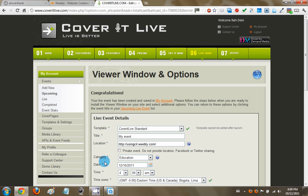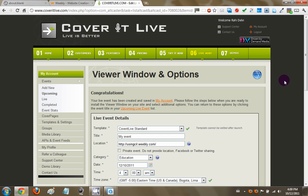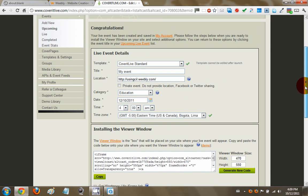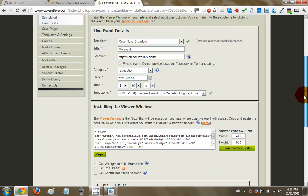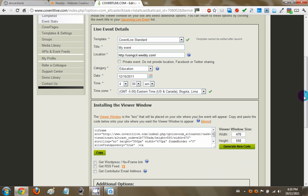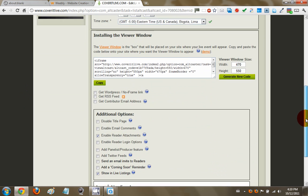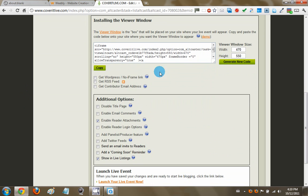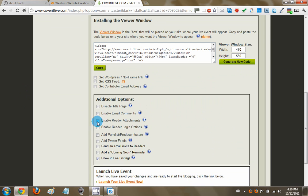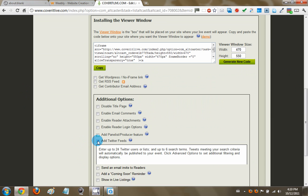Notice on the left, your event's gone from add new to upcoming. So it's an upcoming event because we haven't yet launched the event. So we're still setting it up in a sense. So in the event setup, let's just scroll down a bit more. And we'll come back to the embed code here in a bit. Let's just uncheck these additional options that enable reader attachments, show the live listings. But what you want to check is add Twitter feeds.